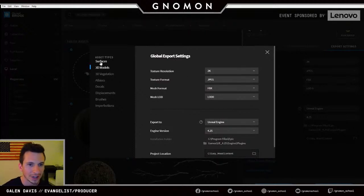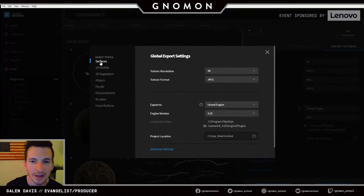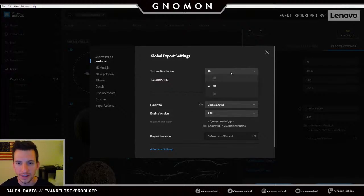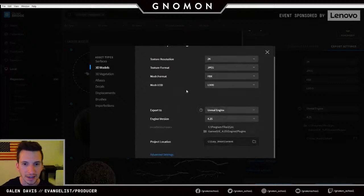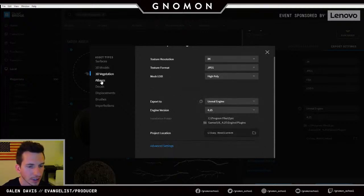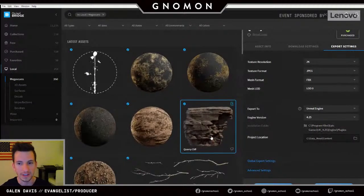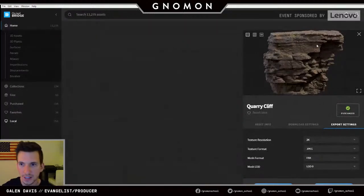For Unreal Engine, we're supporting all the way up to the most recent version as of 4.25. Since we're part of Epic, we can actually make it so that day one our plugin is working for 4.26 when that comes out later this year. You can download the entire ecosystem, then isolate on a per-asset-type basis exactly what settings you want — resolution all the way up through 8K for surfaces, or specific LODs and mesh formats for 3D models.